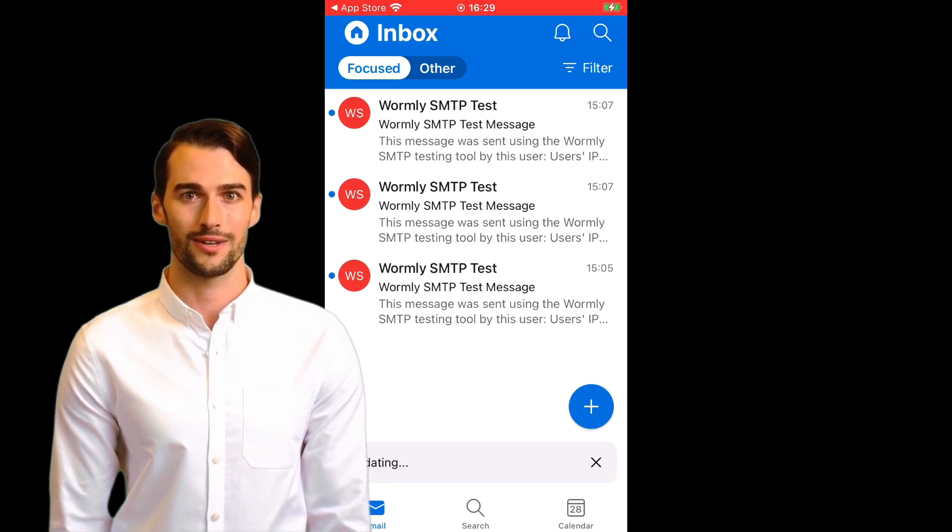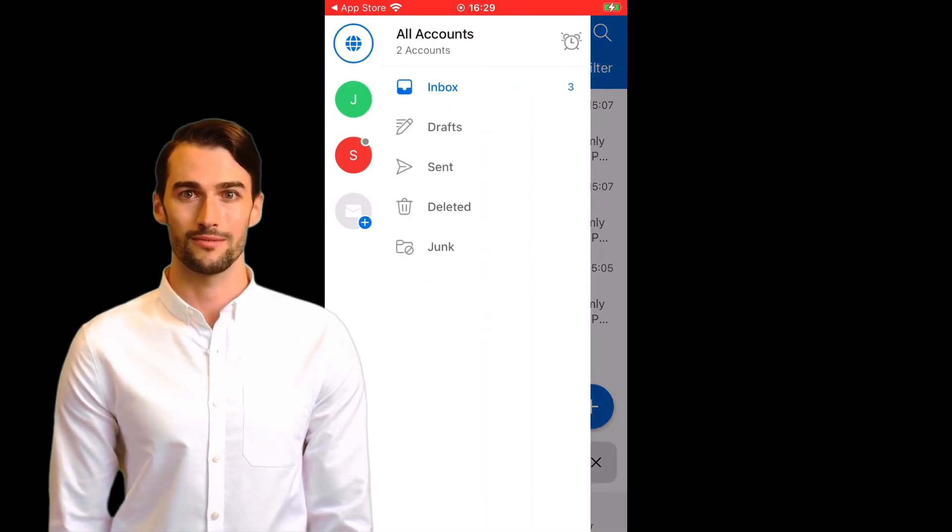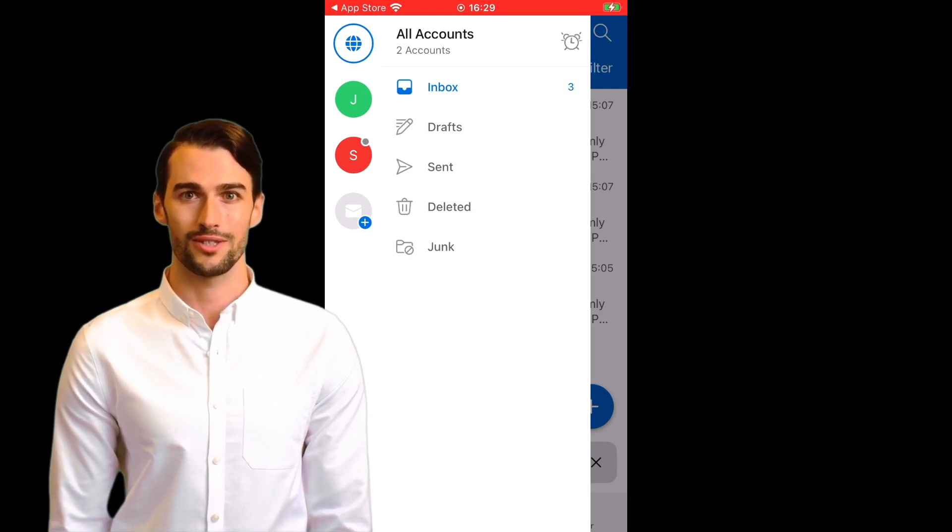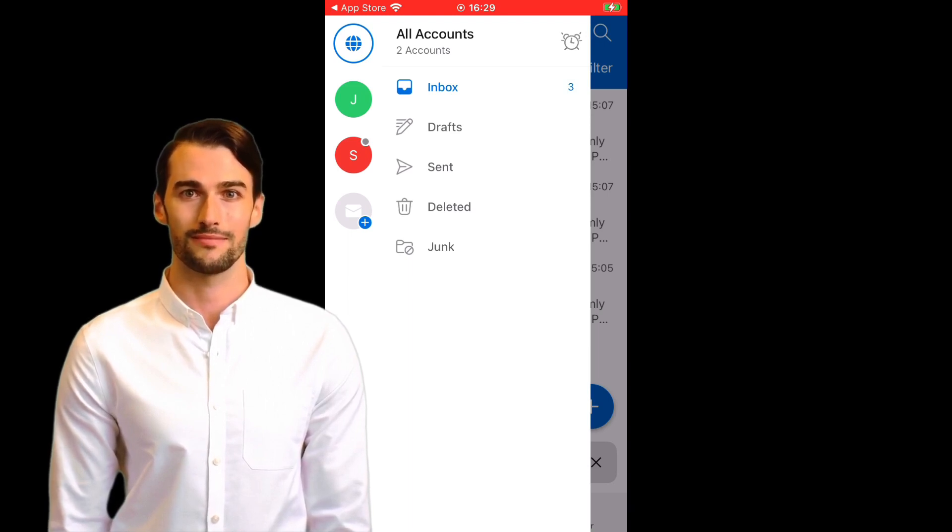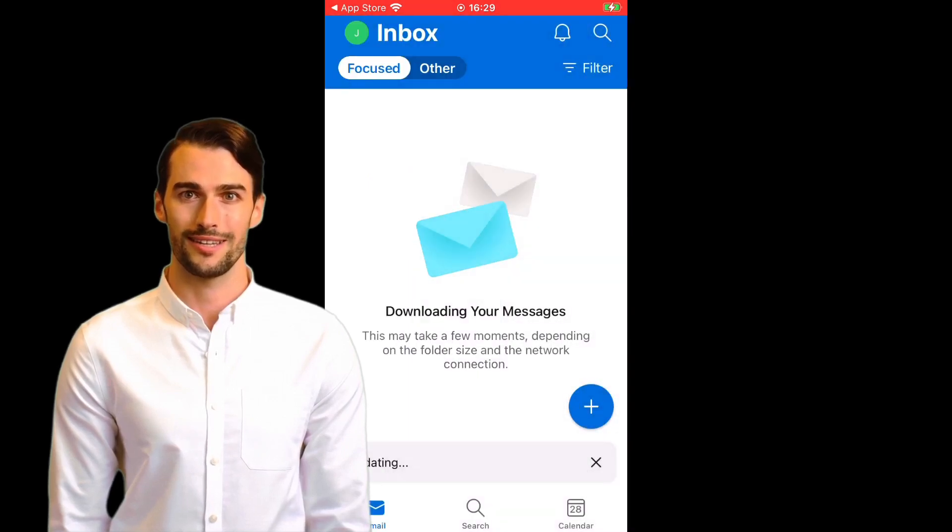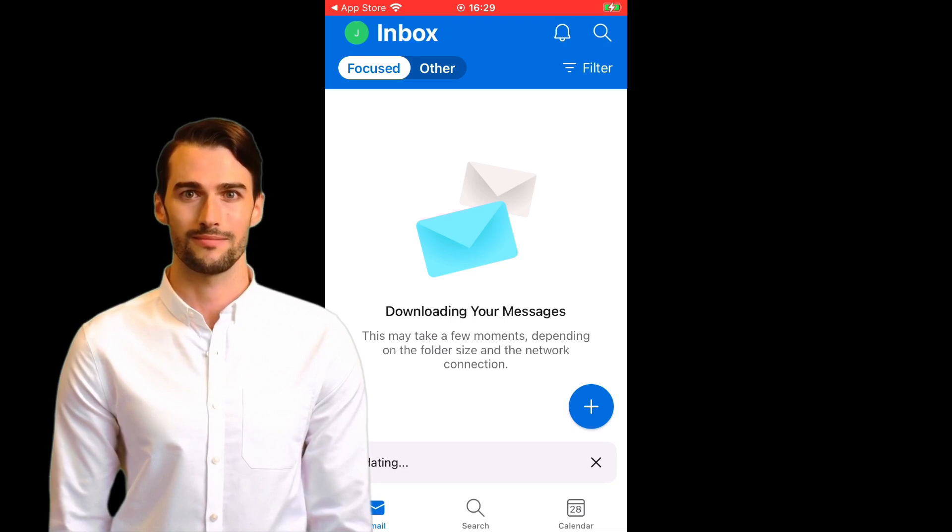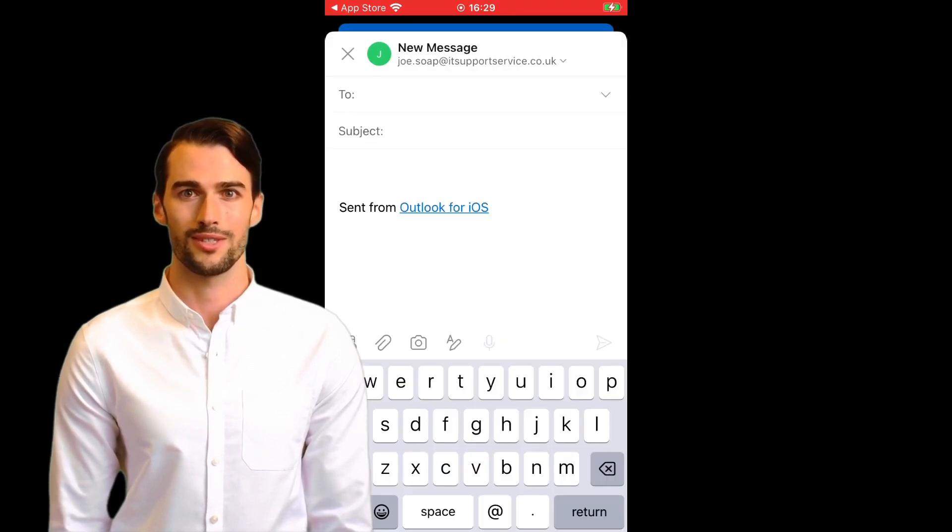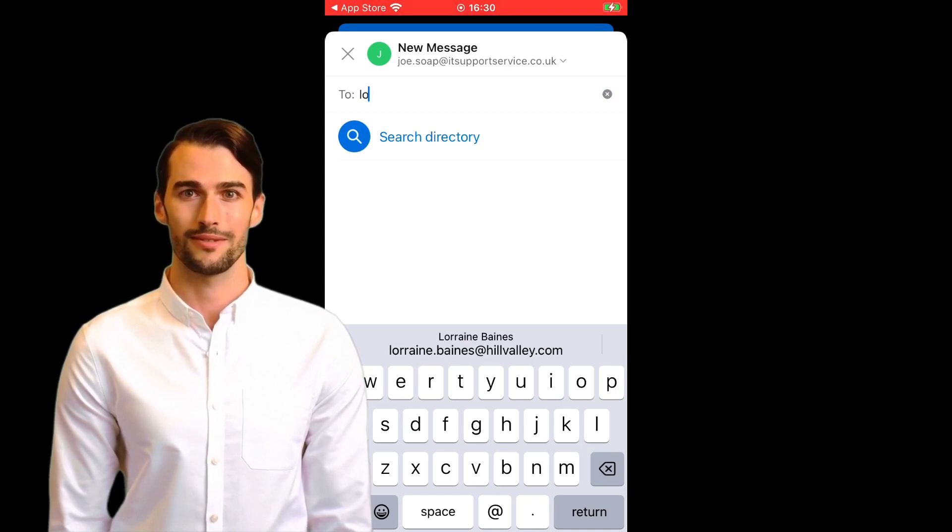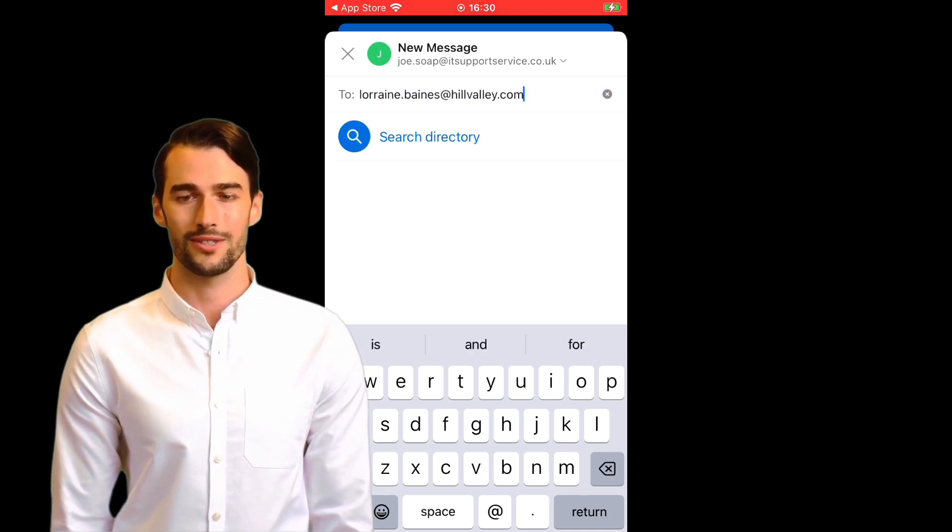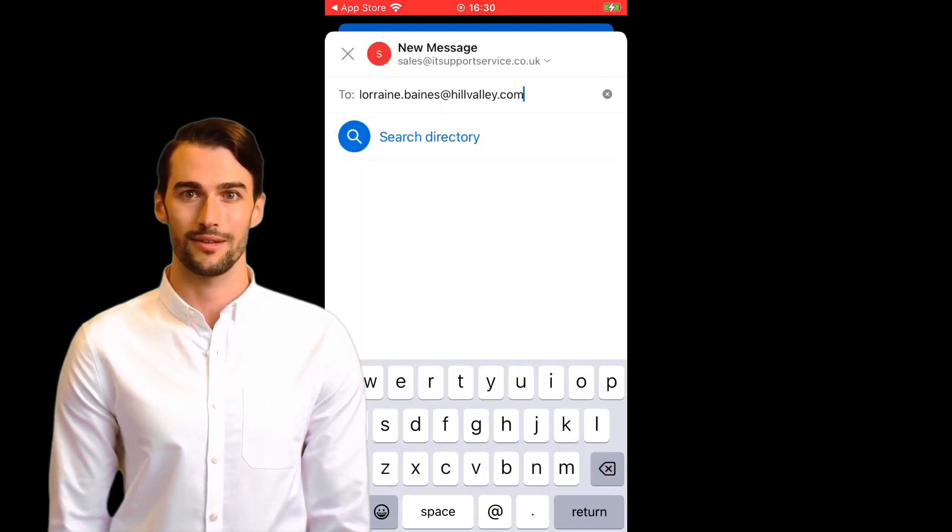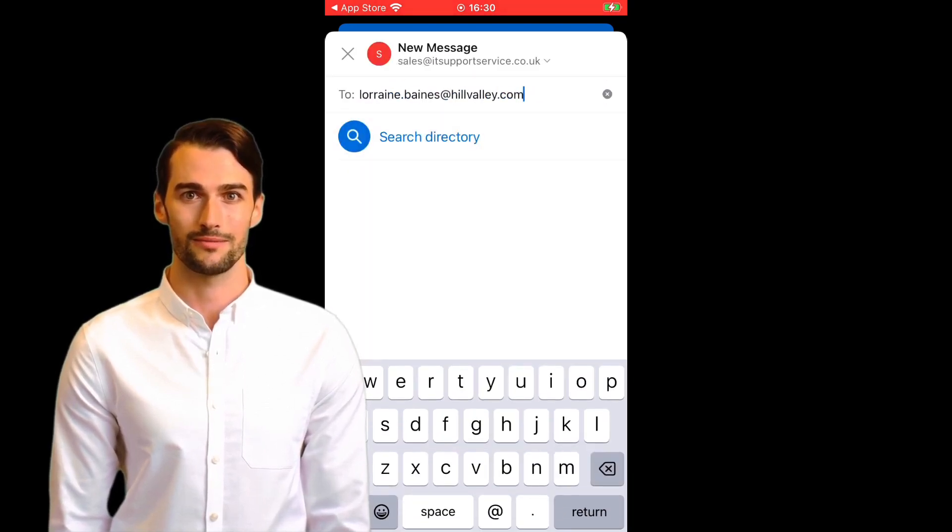Also, once you've added your shared mailbox, you'll find that you can use this to send emails. Obviously, you must have been granted permission to do this first. To send an email from a shared mailbox, navigate to the regular inbox view. Tap the plus symbol icon towards the bottom of the screen. This opens up the dialog box for sending a new email. Notice the email address at the very top of the screen. Tap this email address and you'll be given a list of all of the mailboxes that you have permission to send mail from. Simply tap the one you wish to send your email from.